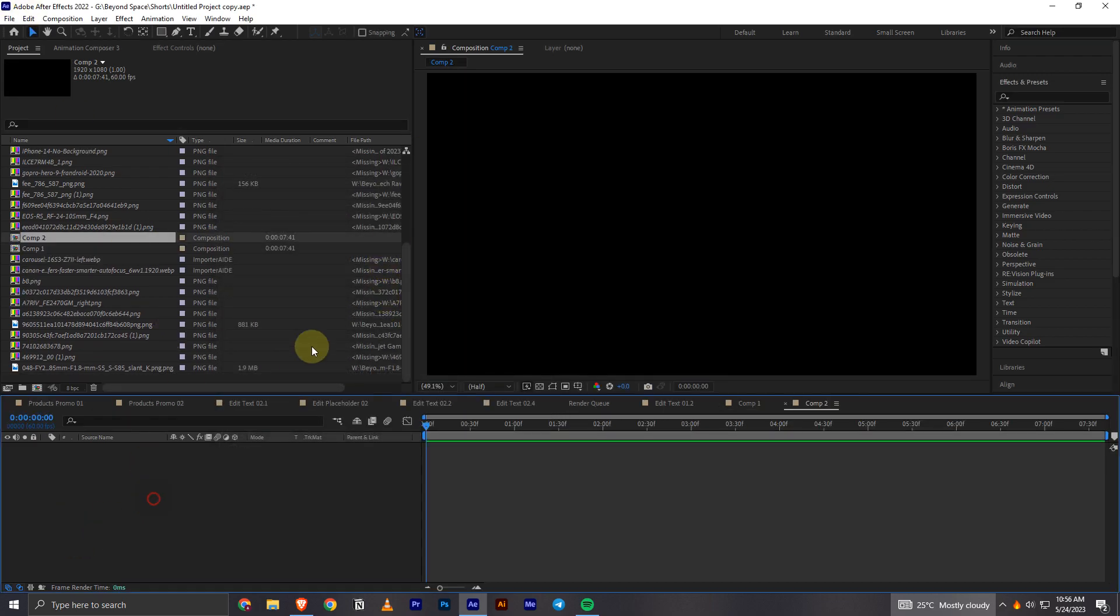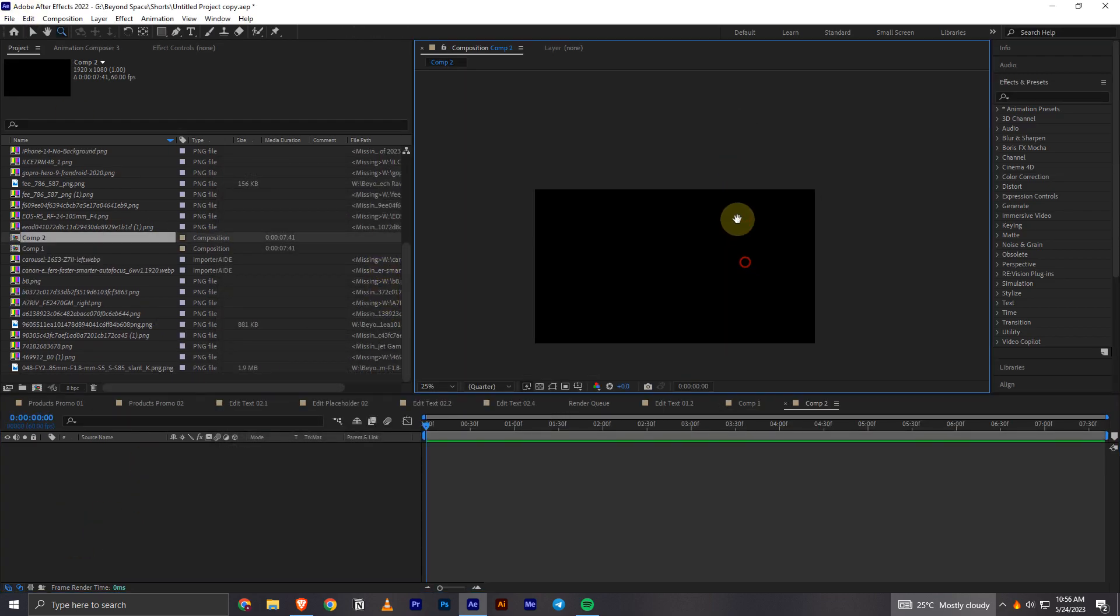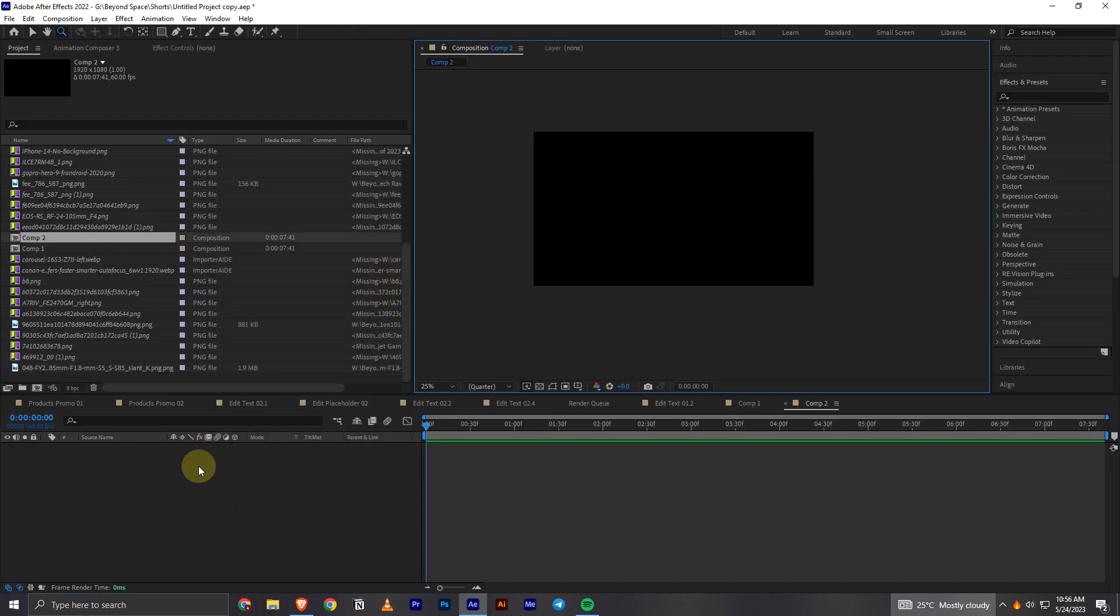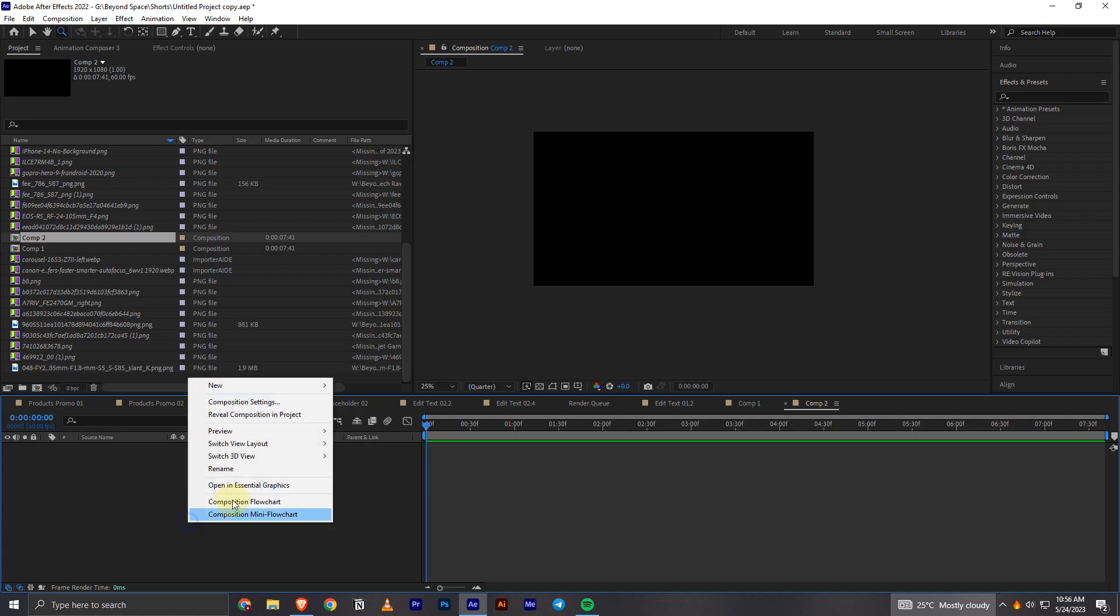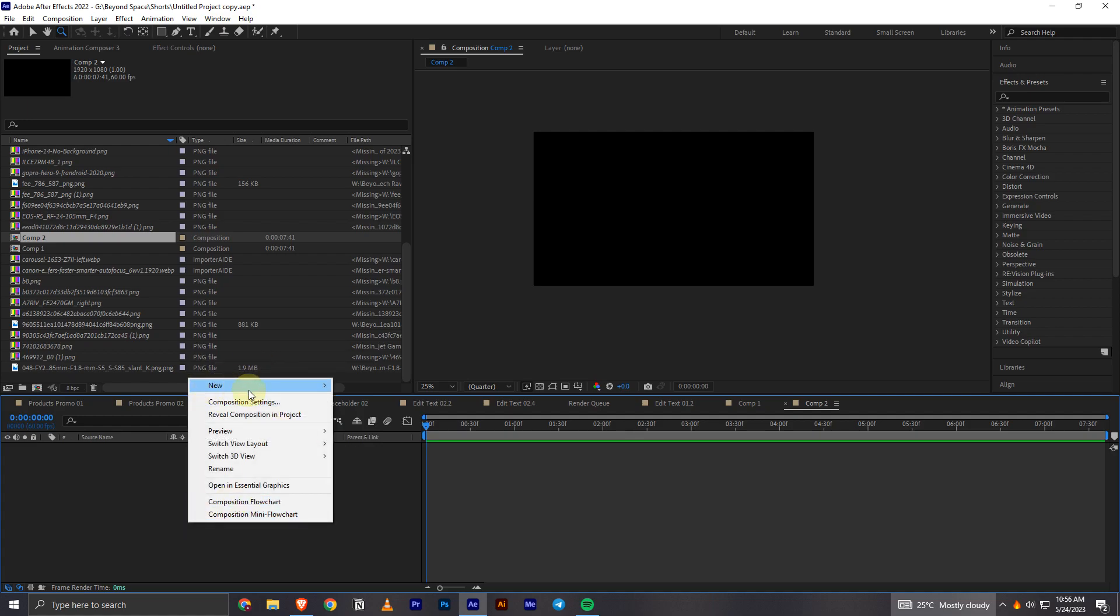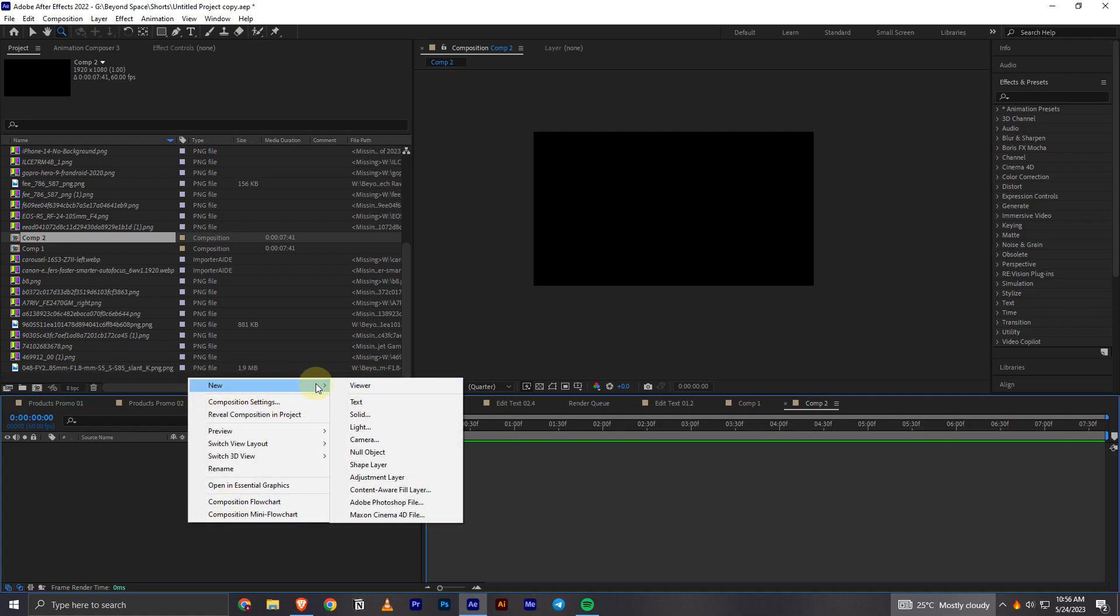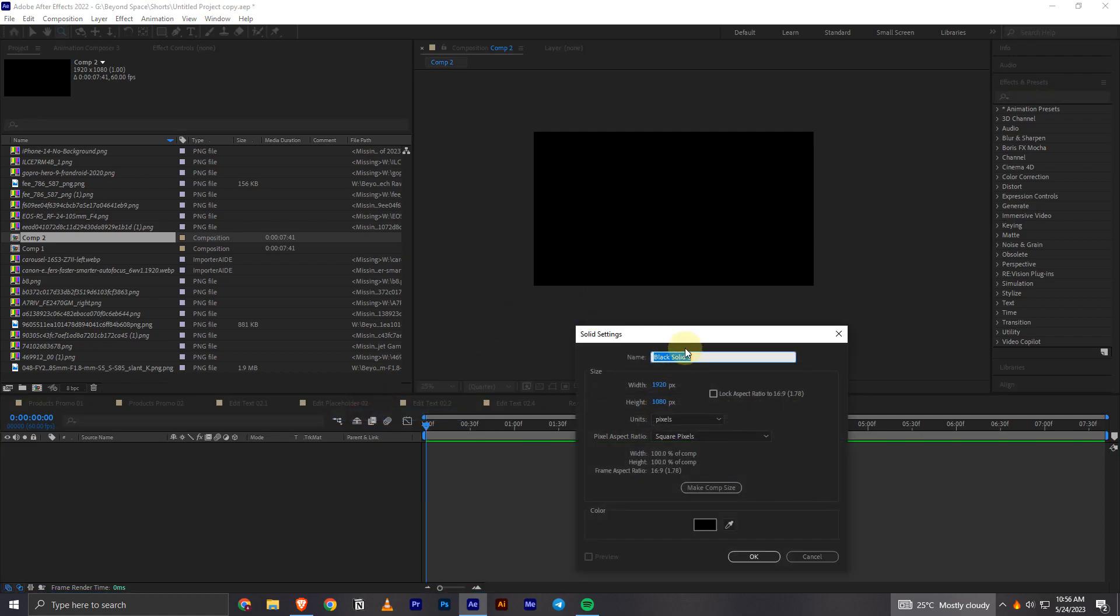Okay, so in order to create the solid, what you have to do is come to this section where there is nothing and then right-click. Then you will have this option New. You have to hover onto it and then you have this option Solid.